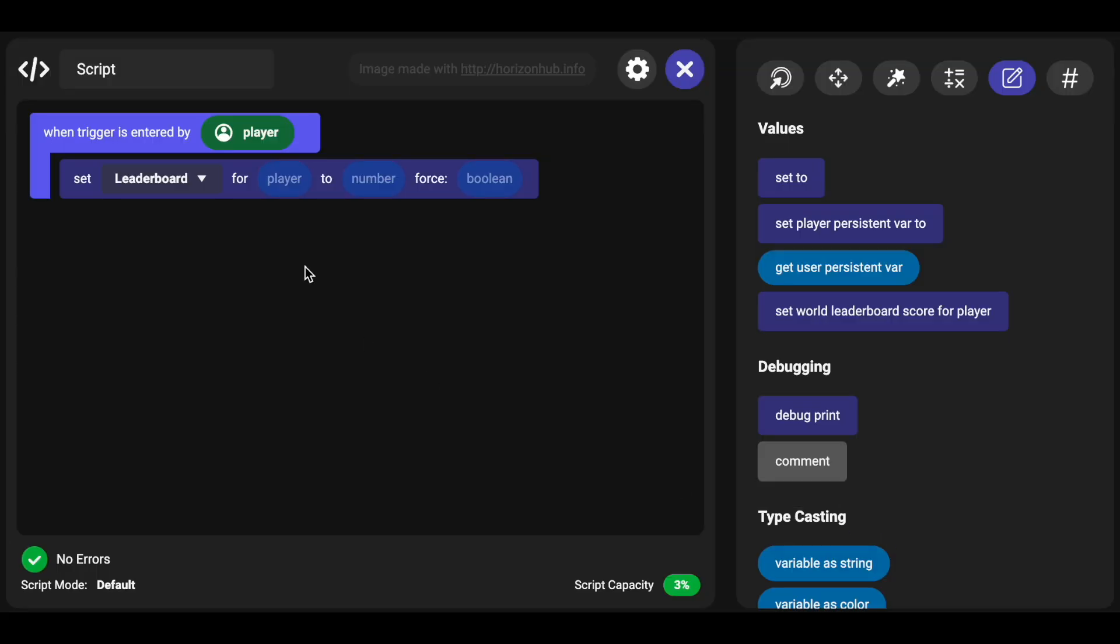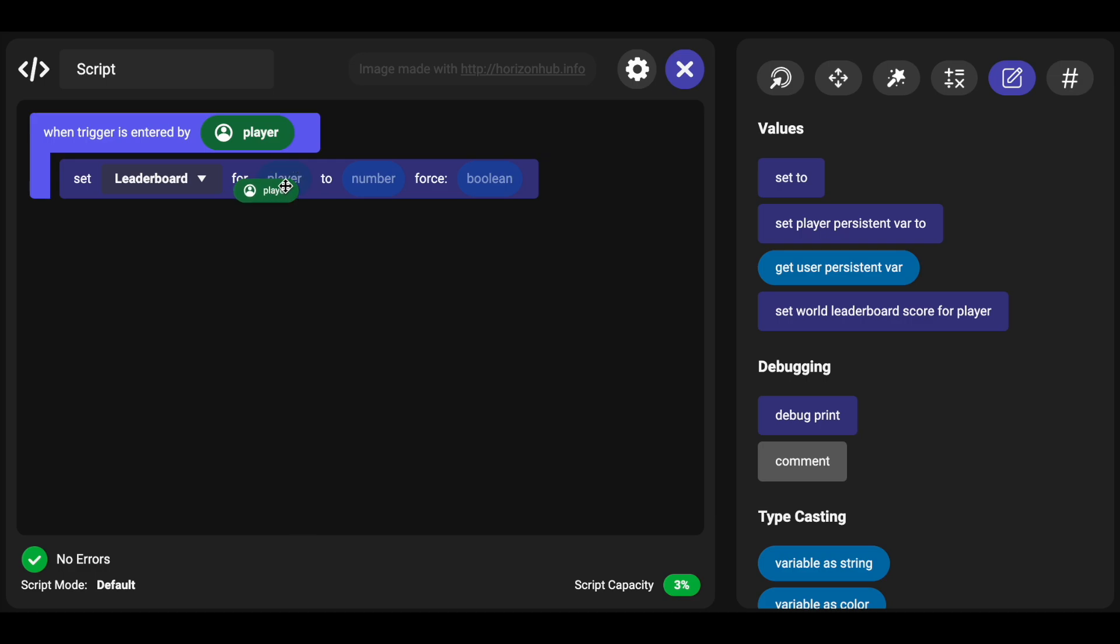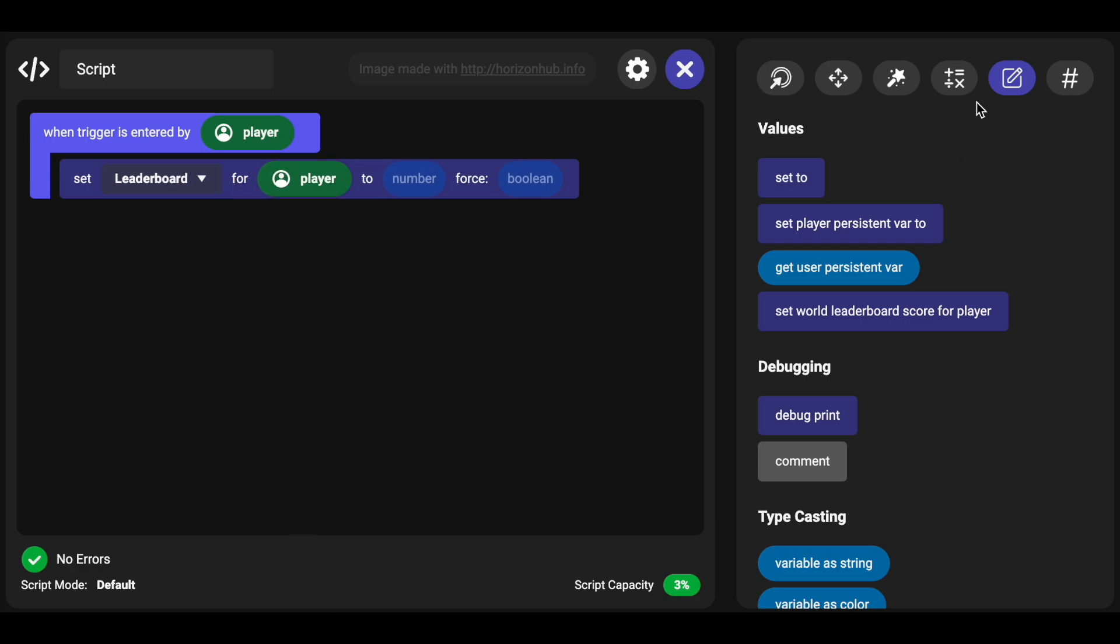All right, so you created a leaderboard and then when the trigger is entered by a player we're setting the world leaderboard for that player. Now any number will do, so if you have like this is your first event you could set it to one you could make it something special like that, and so for your second event you could set it to number two.